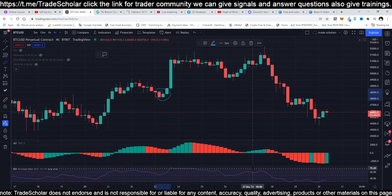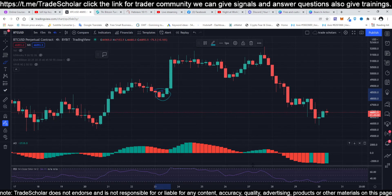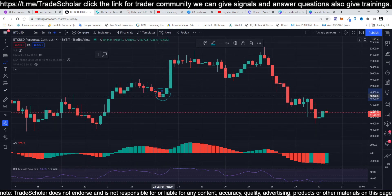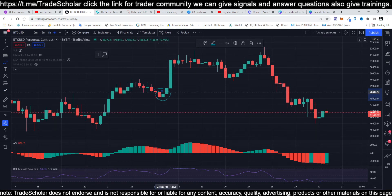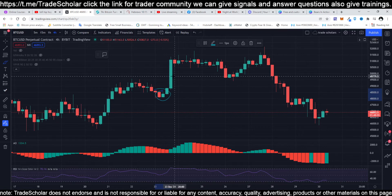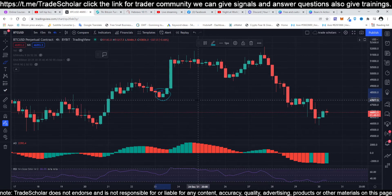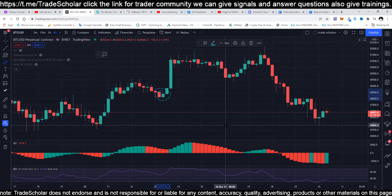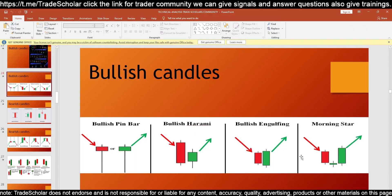This one is a bullish harami — big green, big red, and then small green. Look at the next candle: green. That's how beautiful candlesticks are. We need to educate ourselves and get familiarized with these candles.